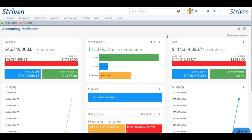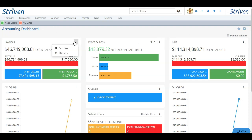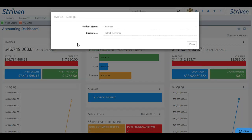Each widget also has its own unique filtering ability. To filter, you can choose the actions menu, which are the three dots on each of the widgets. By clicking the actions menu, you can choose settings or you can choose remove as well.